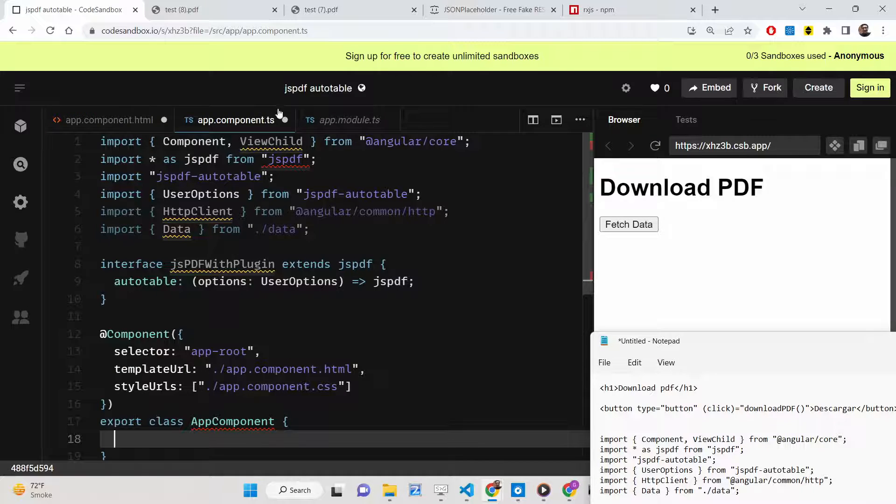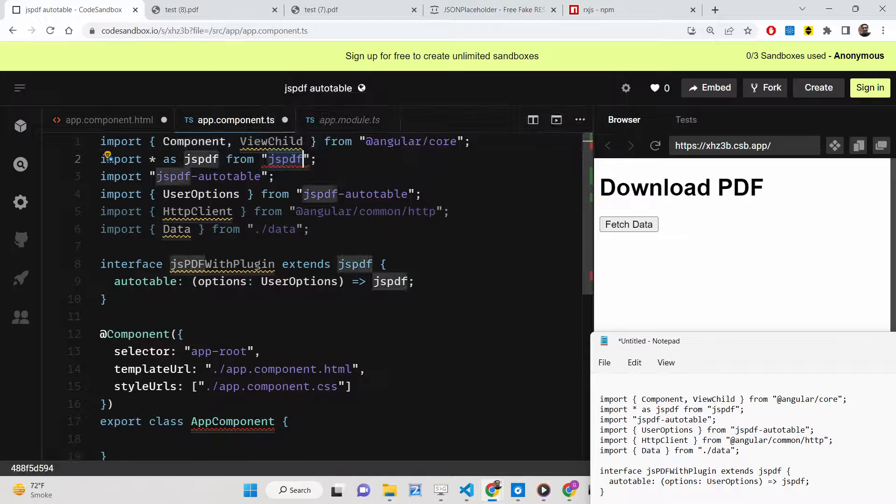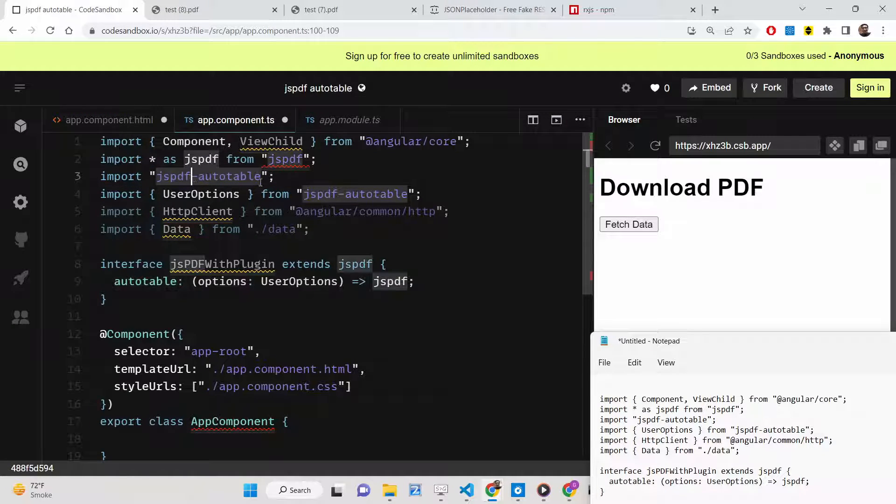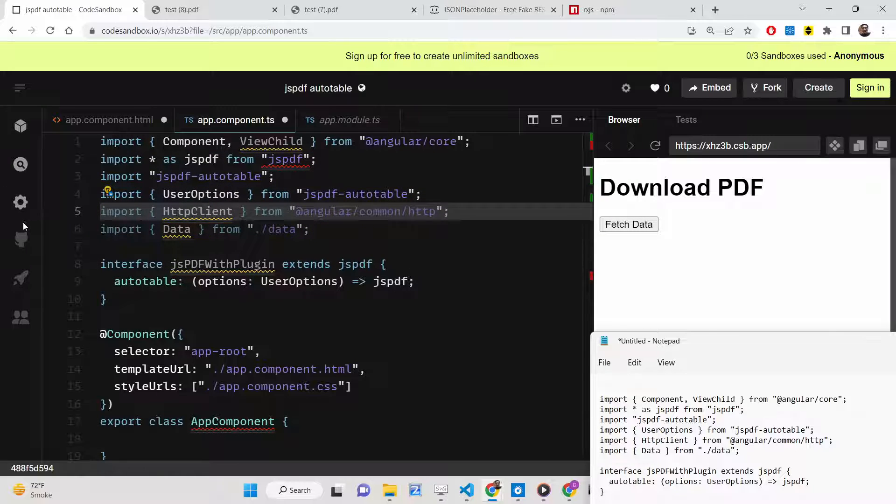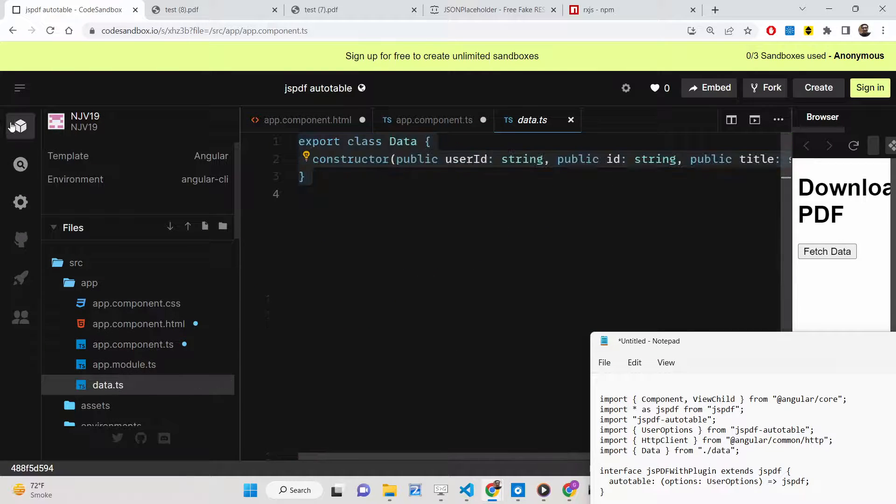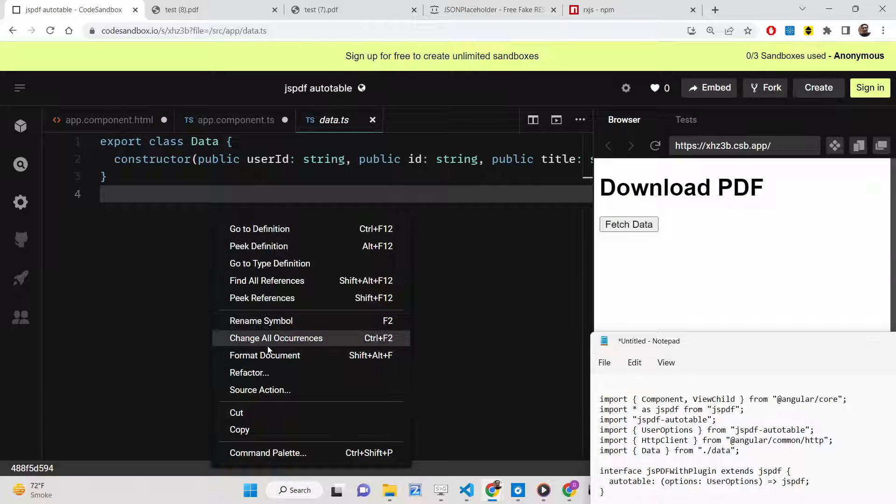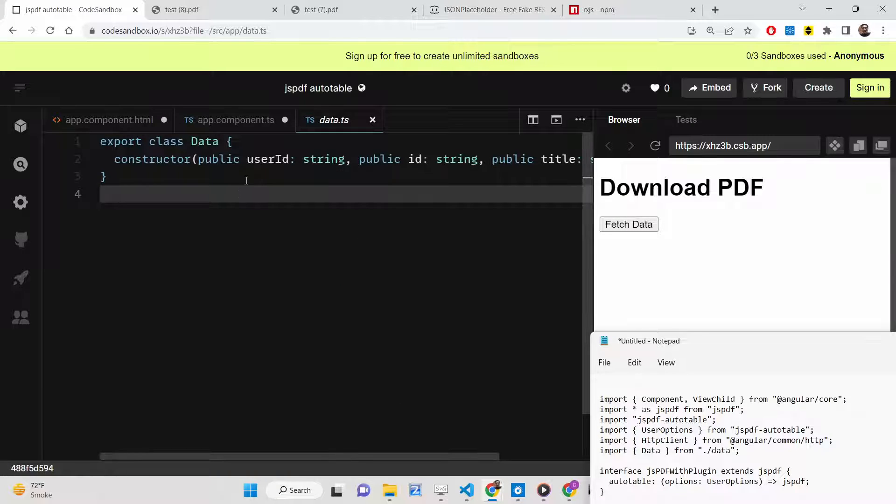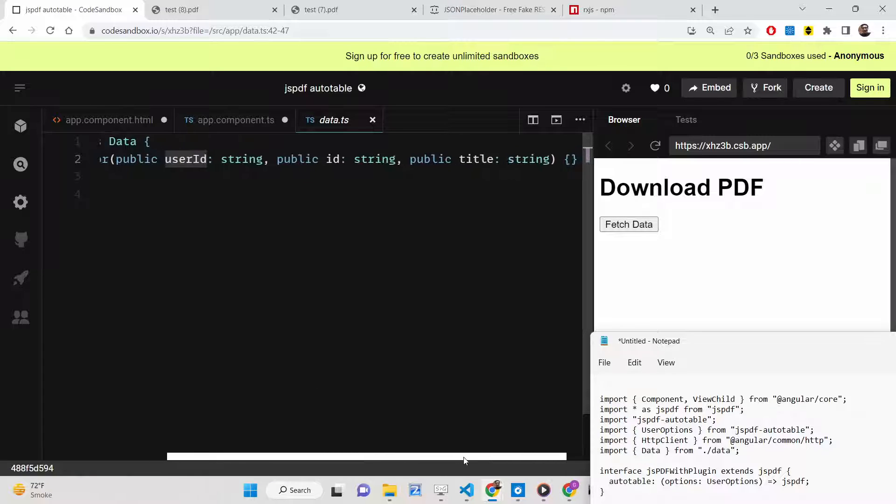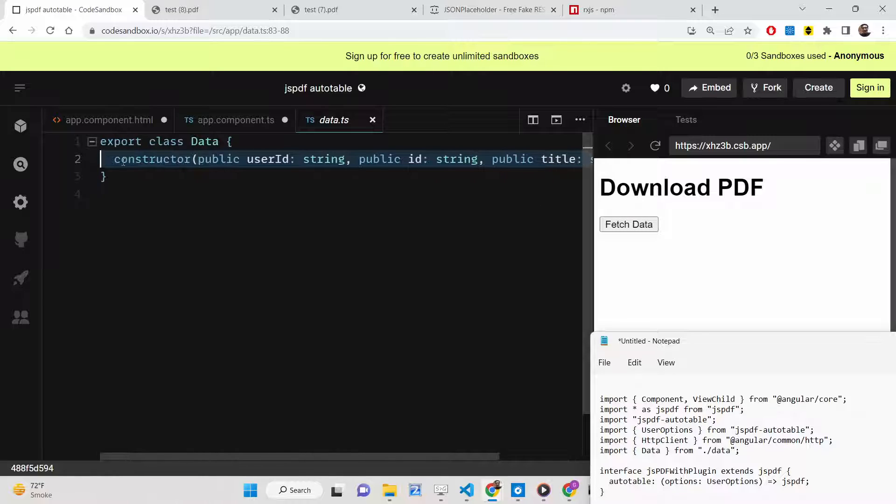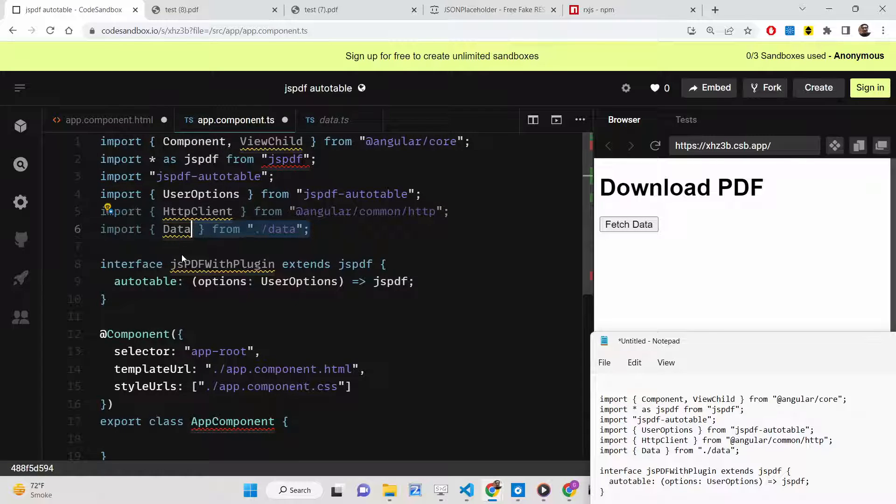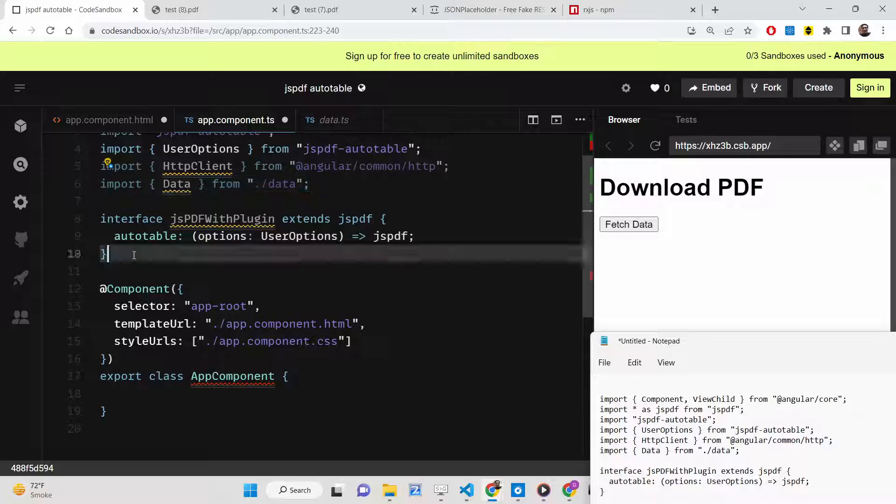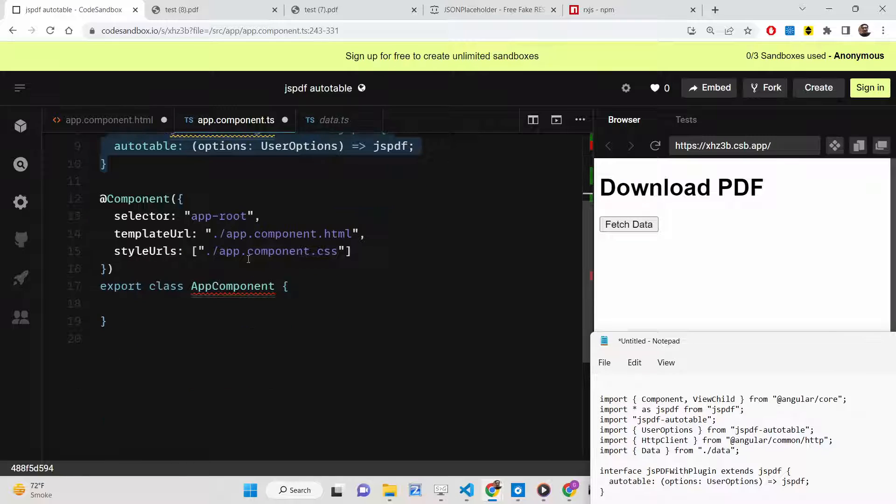Now go to app.component.ts file. Here you need to import all the dependencies such as jsPDF and jsPDF auto table. Also make a data.ts file in the root directory. It contains the data types. It's a constructor which has three properties: user ID, the actual ID of the user, and the title. All three elements are of type string. We're importing this data file from this slide.